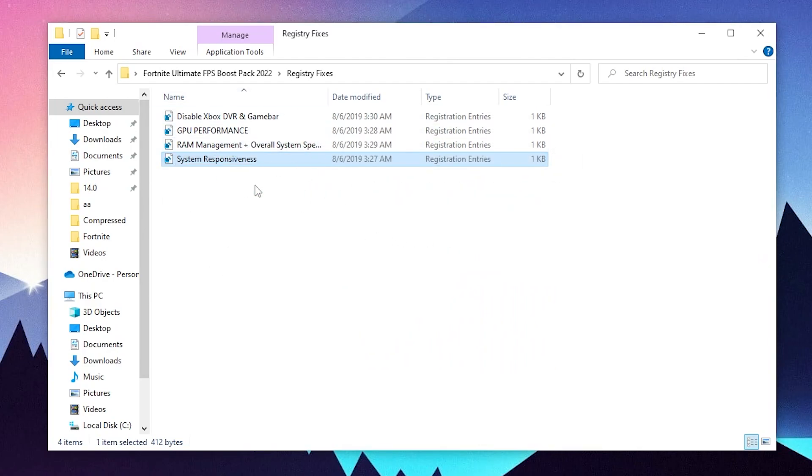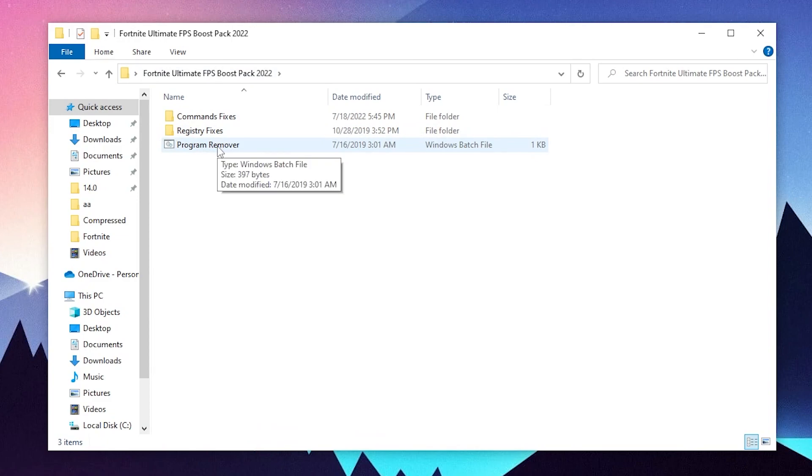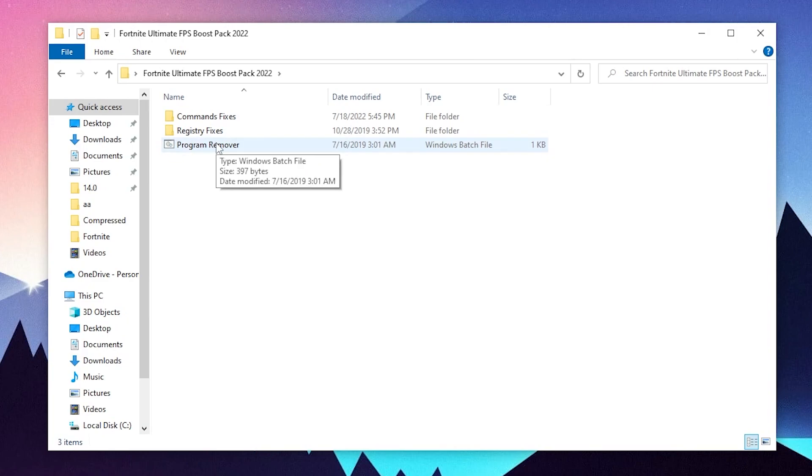Here is our last software, the program remover. Now before playing Fortnite or whatever game you want to play, you need to simply run this program or file on your PC. What this will do is close all of the unnecessary services, applications and processes from your Windows background, giving the best performance for a specific program or game which you want to run on your PC.